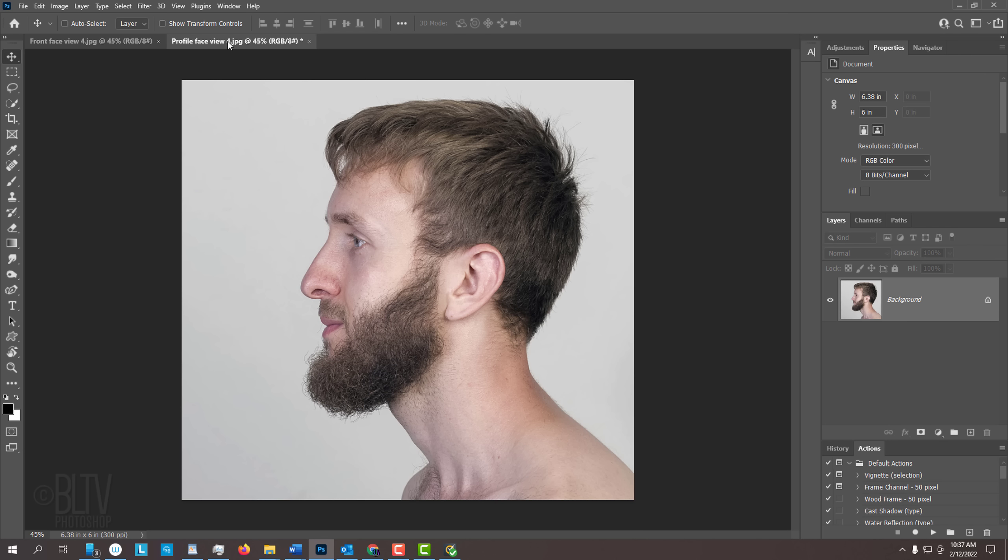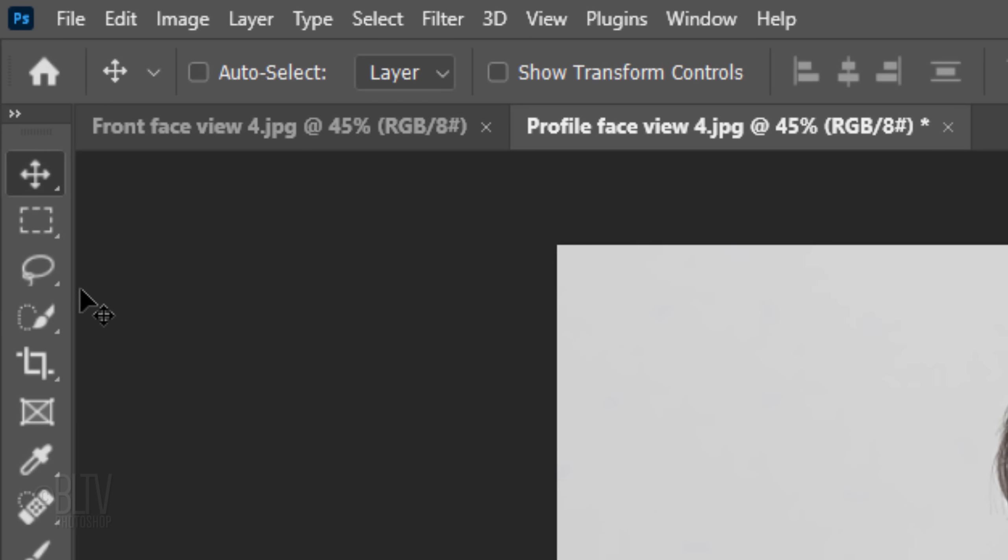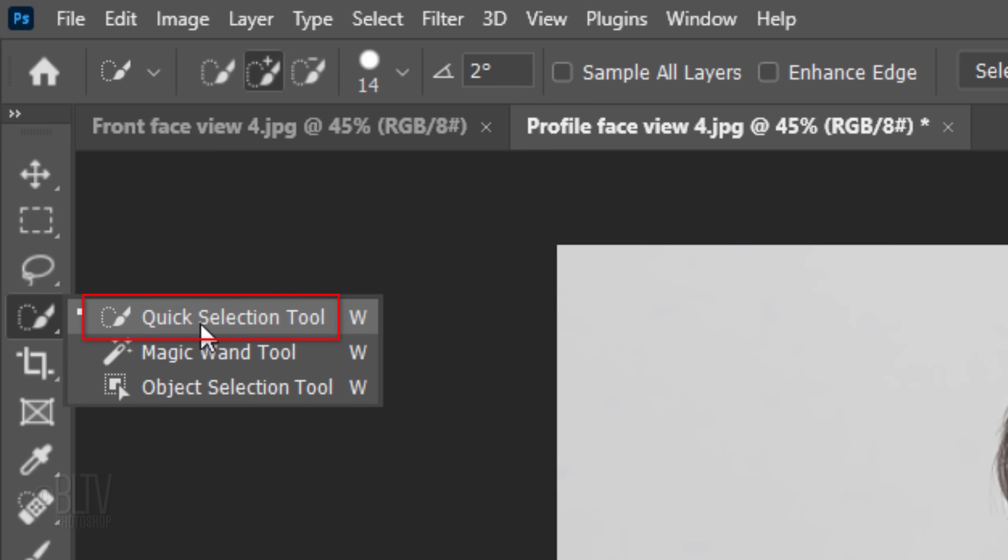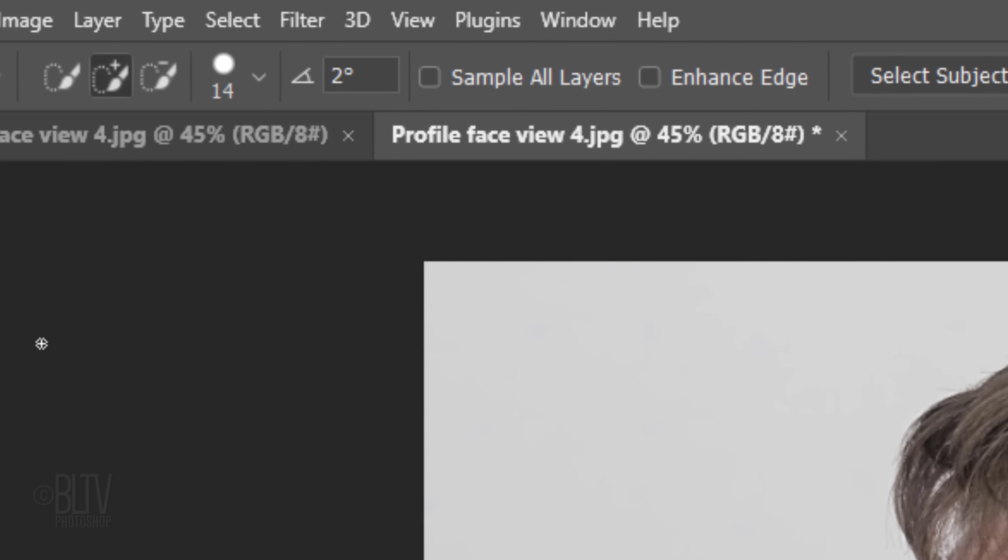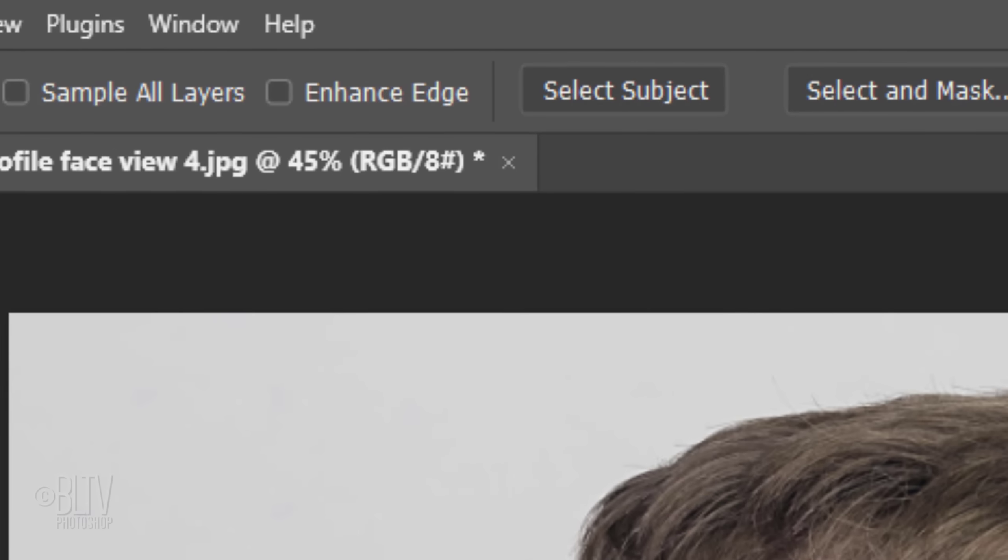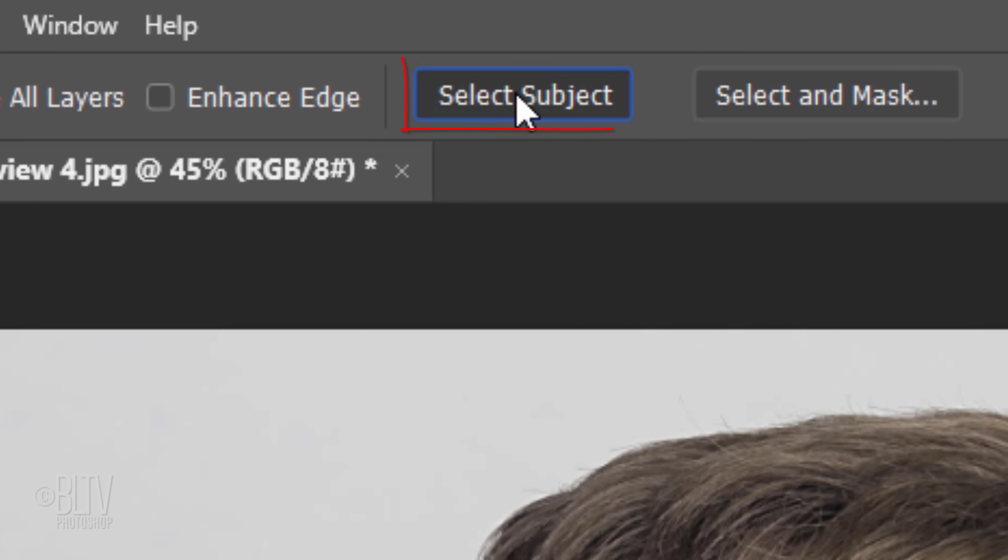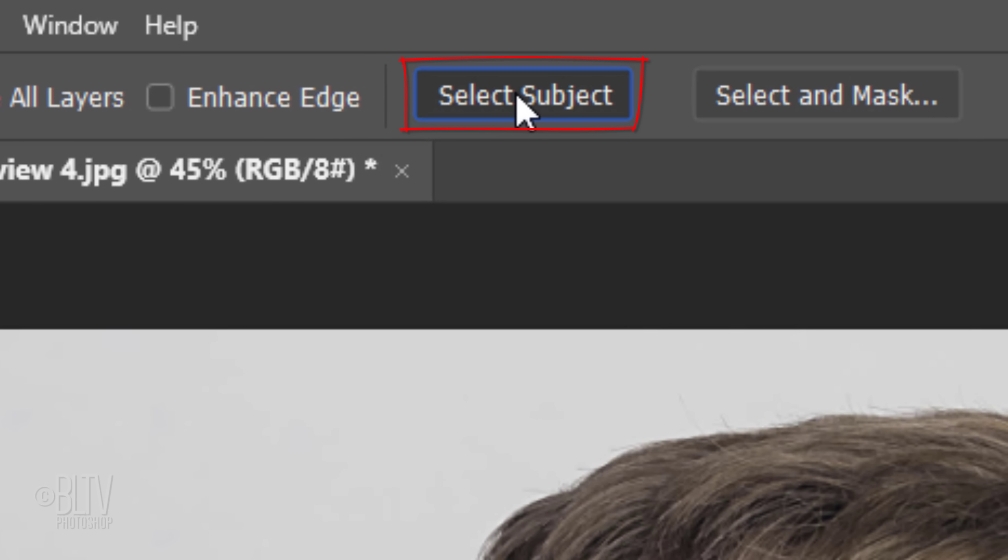The first step is to separate our subject from its background. There are many ways to do this, but for this example, let's use the Quick Selection Tool. If you're using CC 2018 or later, click the Select Subject button. Photoshop automatically analyzes our image and makes a selection of the subject. In earlier versions, drag the Quick Selection Tool over your subject.